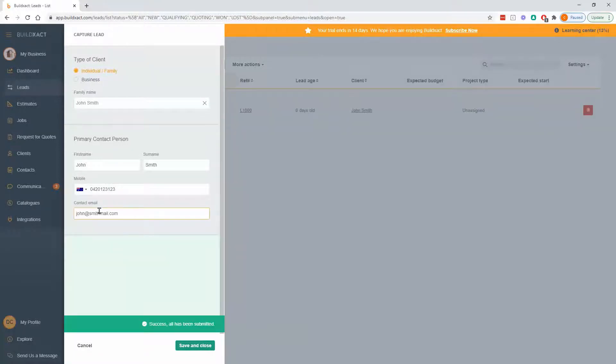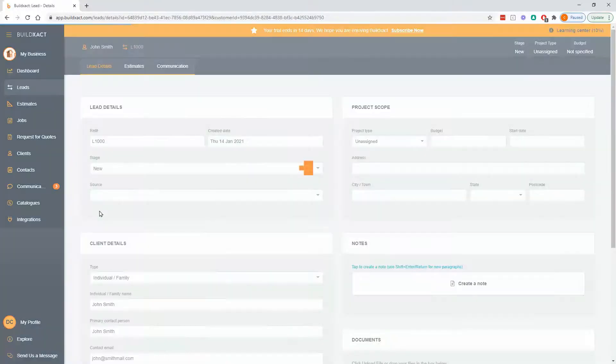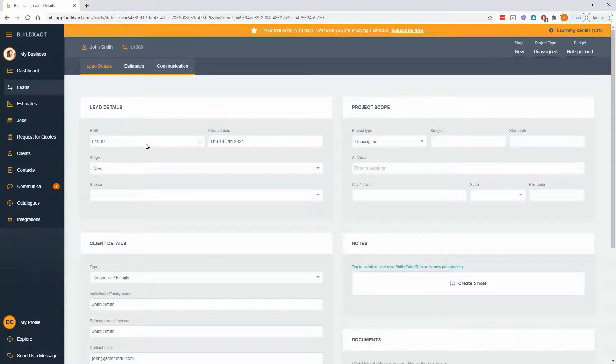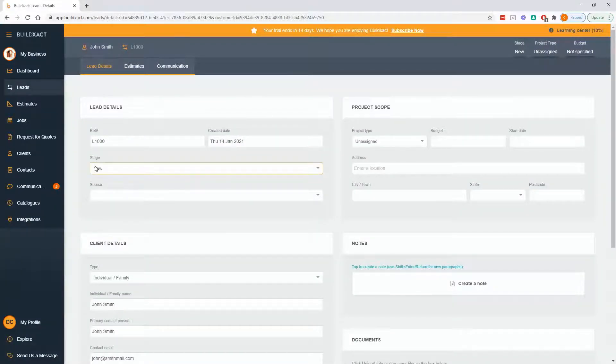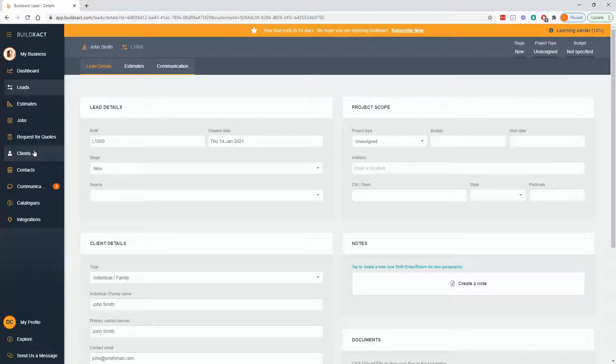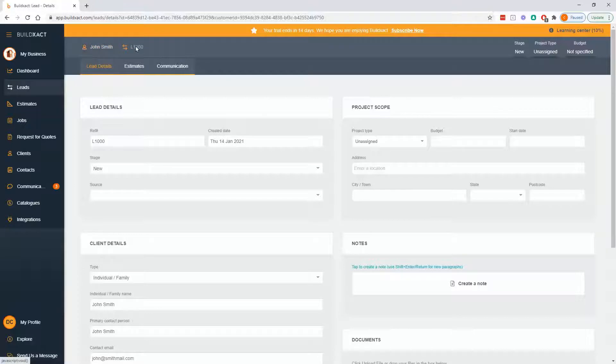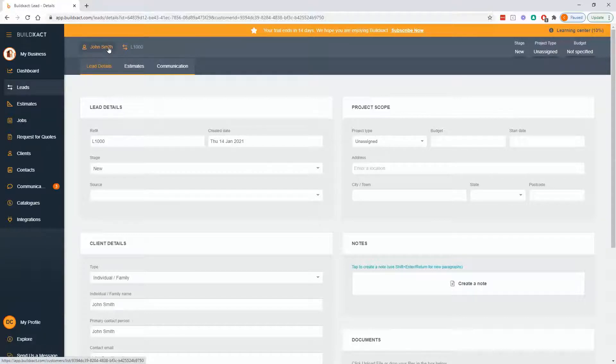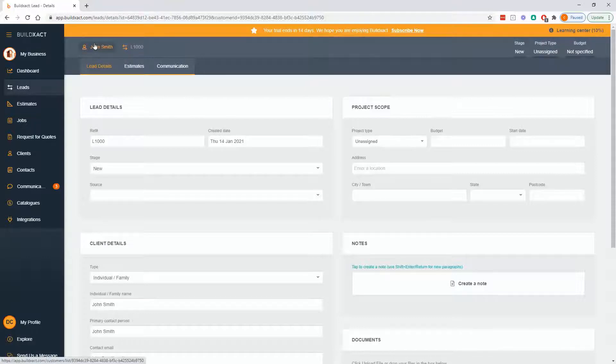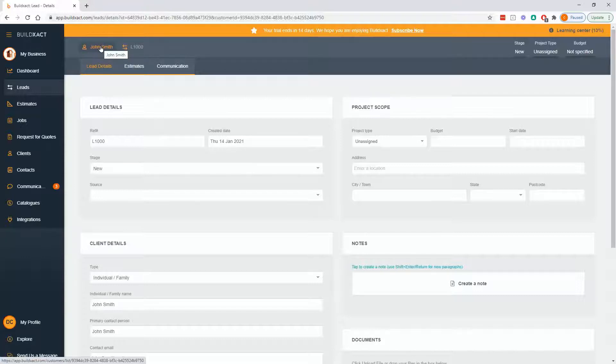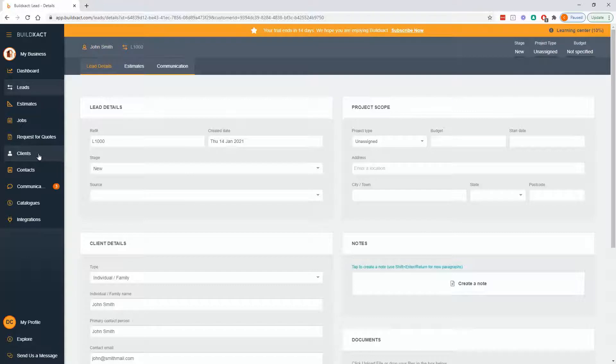what it will do is two things. It will push me into the lead section to add more information, and it'll also add a client into the clients area. Up the top, as we go through pretty much anywhere in the program, you'll see a bit of a trail of events, so it's saying we're now in the lead, and in the past, we created John Smith as a customer. So if we wanted to go see his client profile, we could click on John Smith, and it would take us into the clients area.